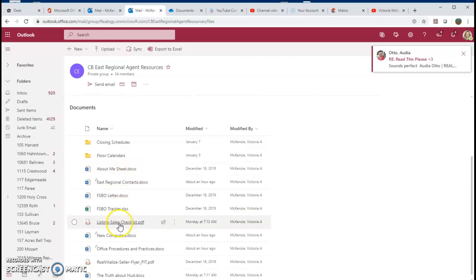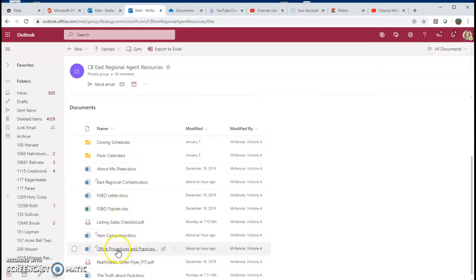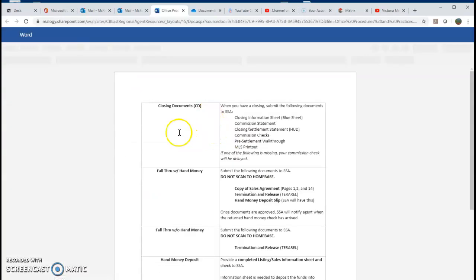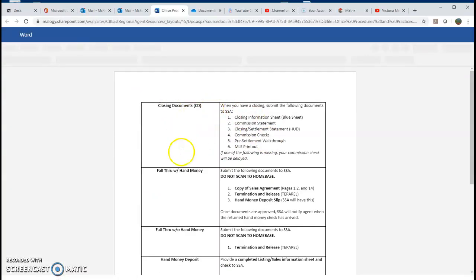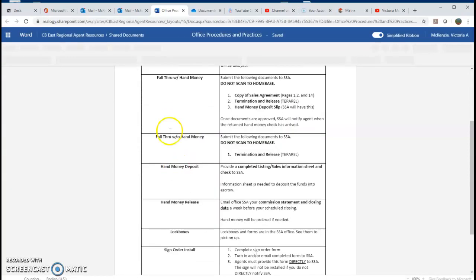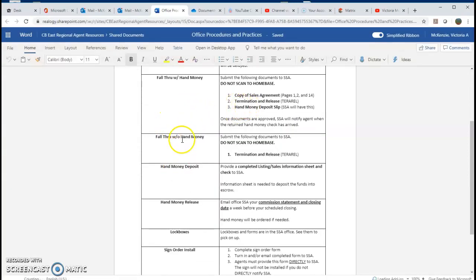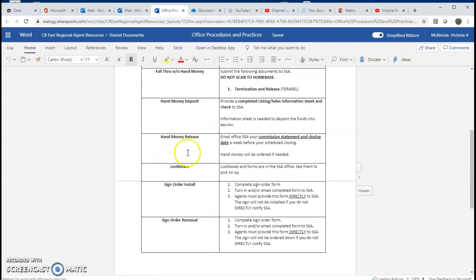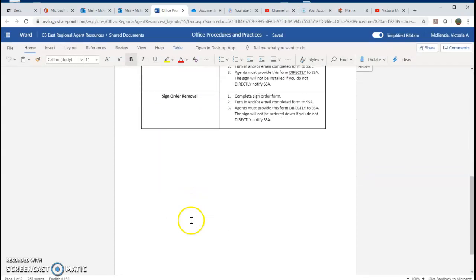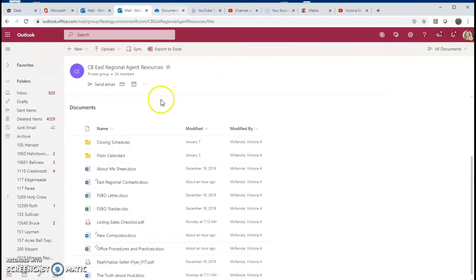Also, another big one is offers procedures and practices. This is a short little how-to on closing documents. What happens whenever you have a fall through? What to do with hand money? What to do with lock boxes? Very important.